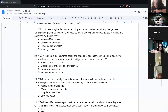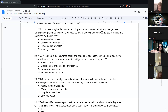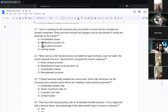John is reviewing his life insurance policy and wants to ensure any changes are formally recognized. Which provision ensures that changes must be documented in writing and endorsed by the insurer? That's the modification provision — any changes have to be done in writing and endorsed by the insurer.